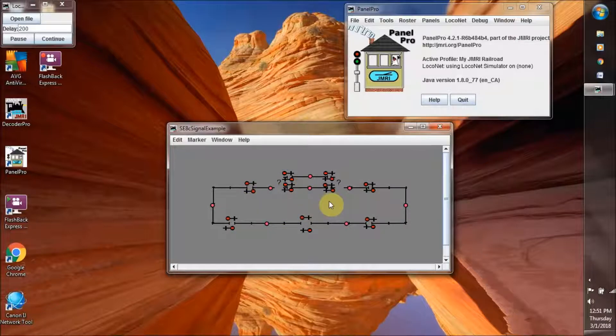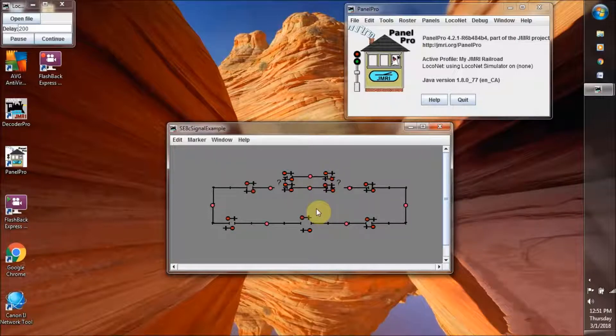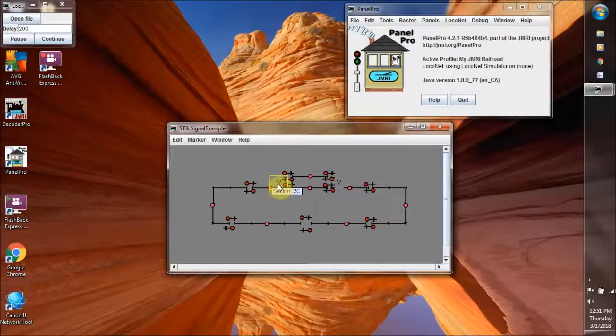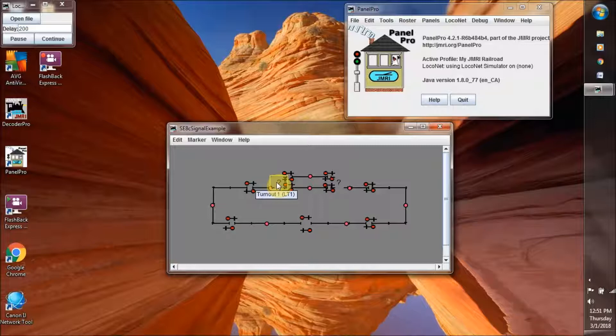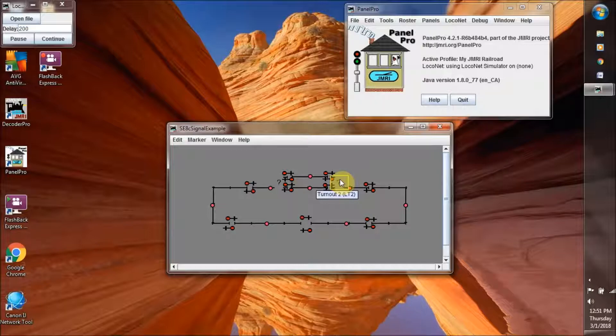And they have put on a siding, and they have put two turnouts, LT1 and LT2.